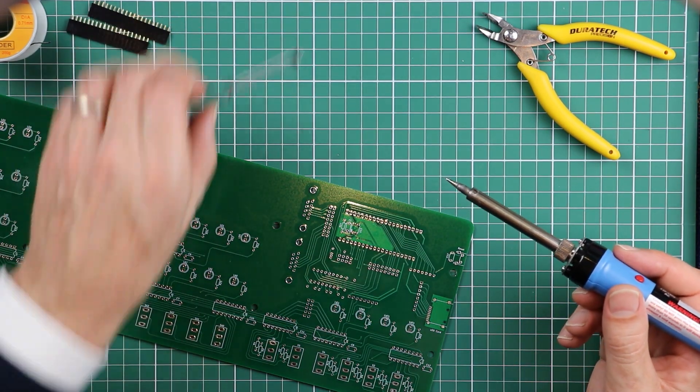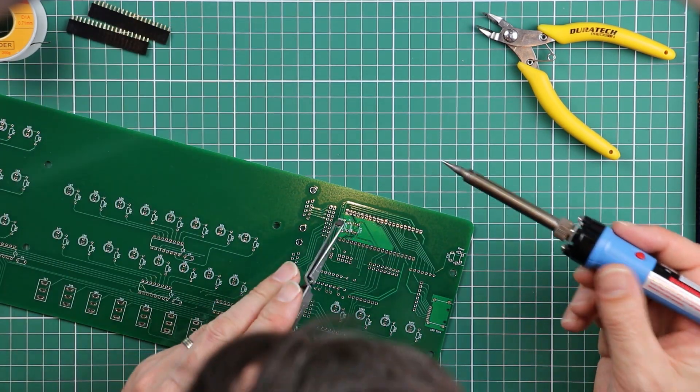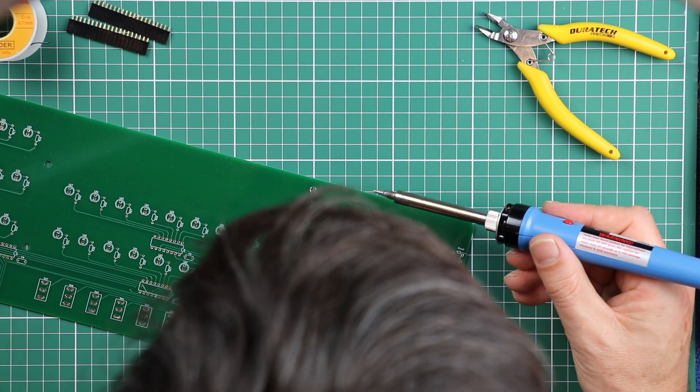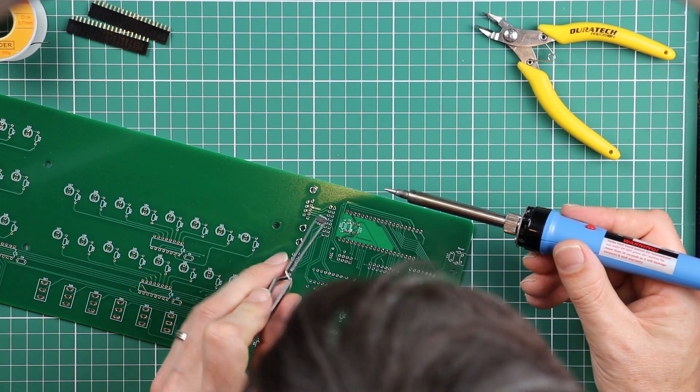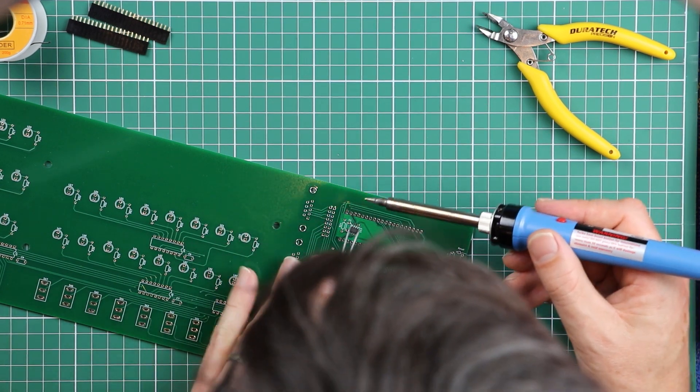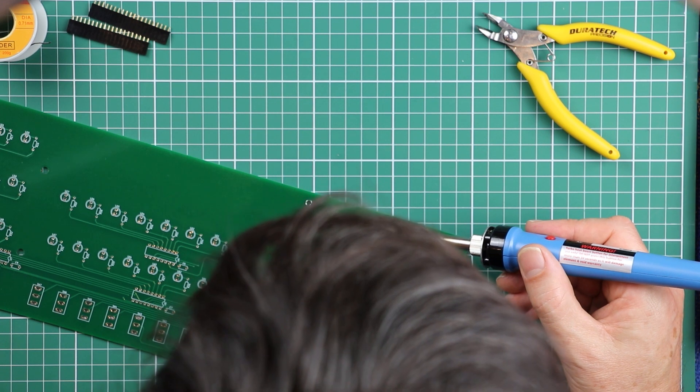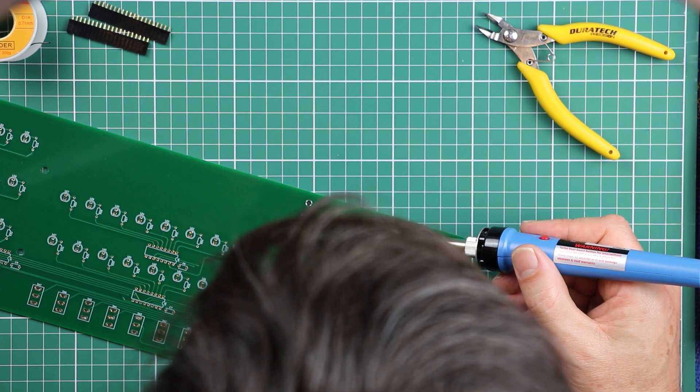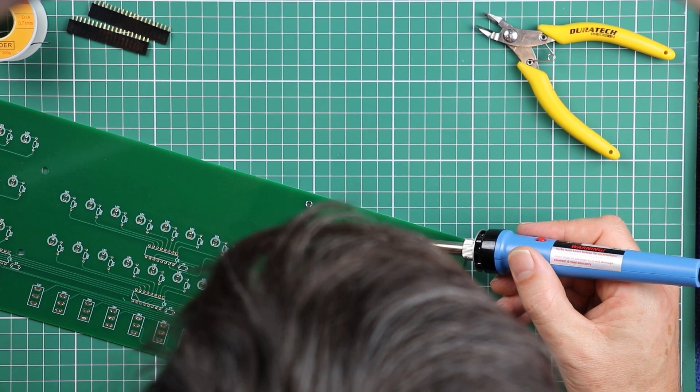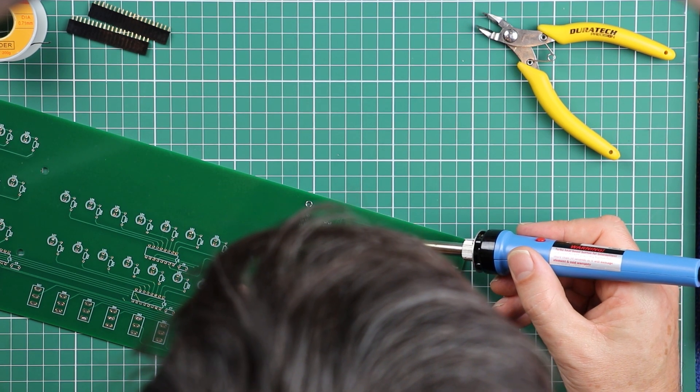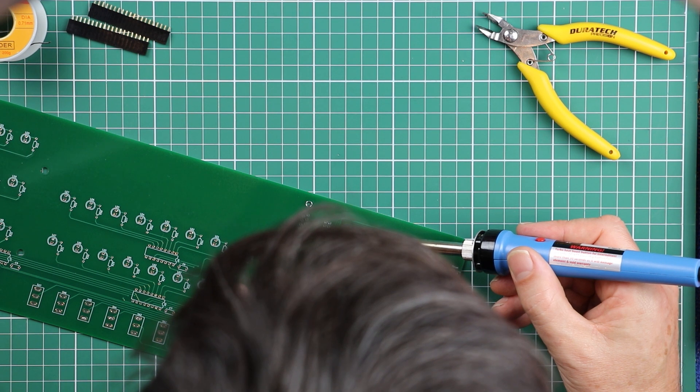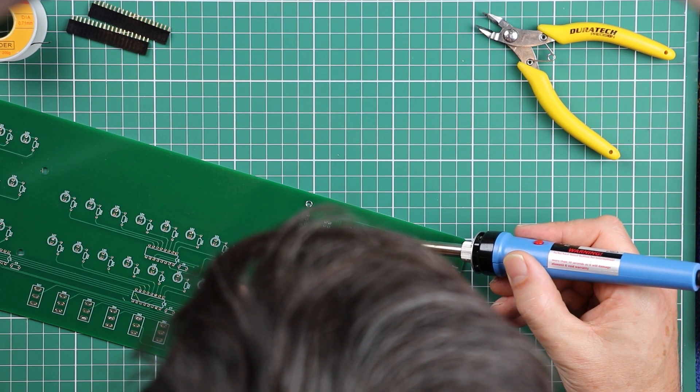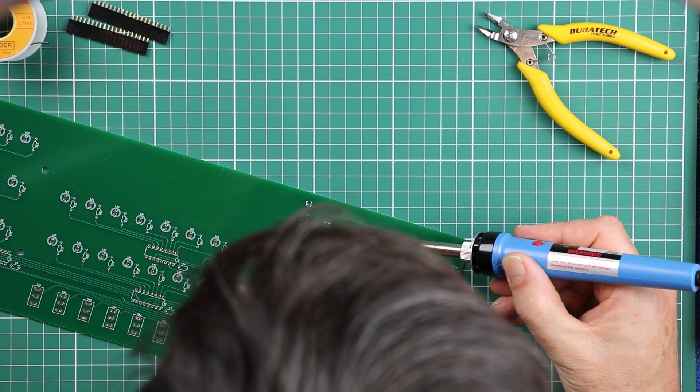And then I bring in the surface mount component. Now I'm going to start with this bottom corner that's more accessible from this angle. And all I need to do is get the chip in about the right place and just apply a little bit of heat on that pad.